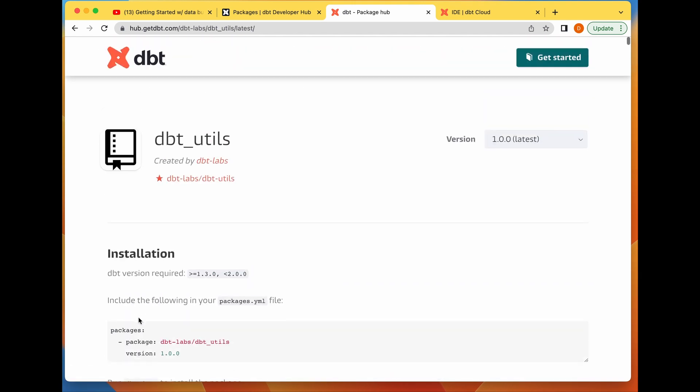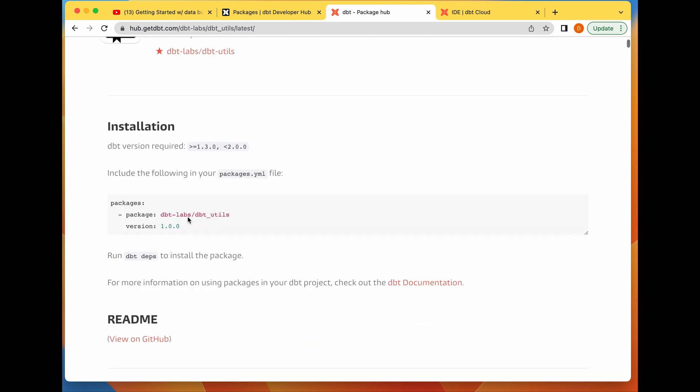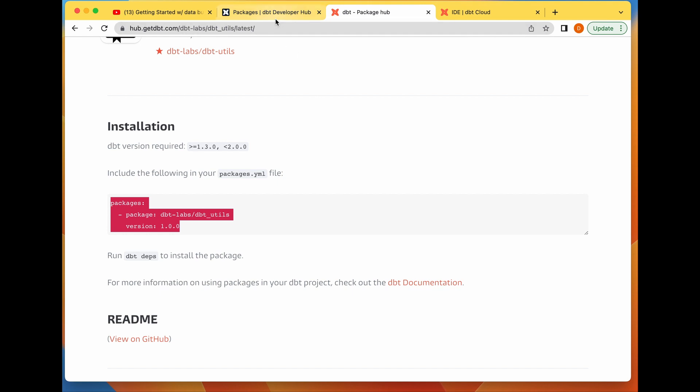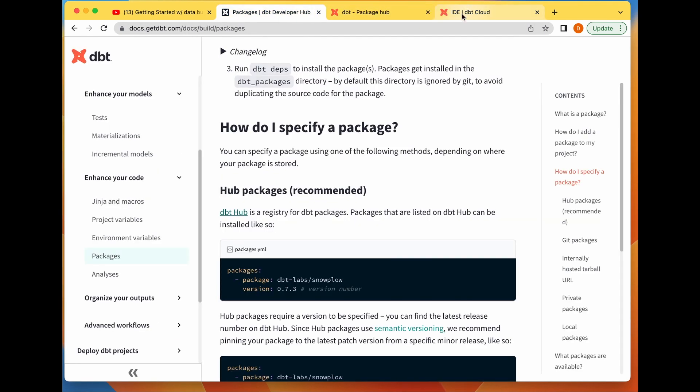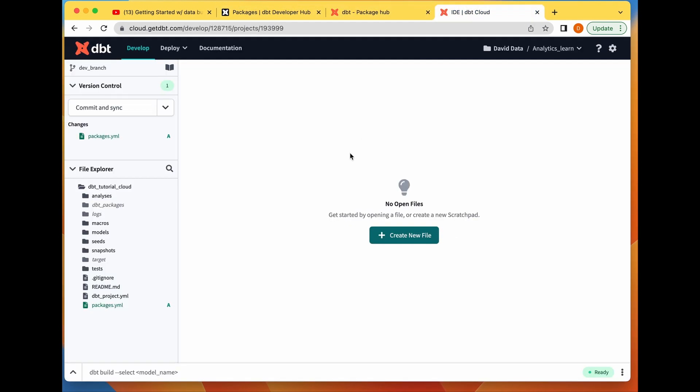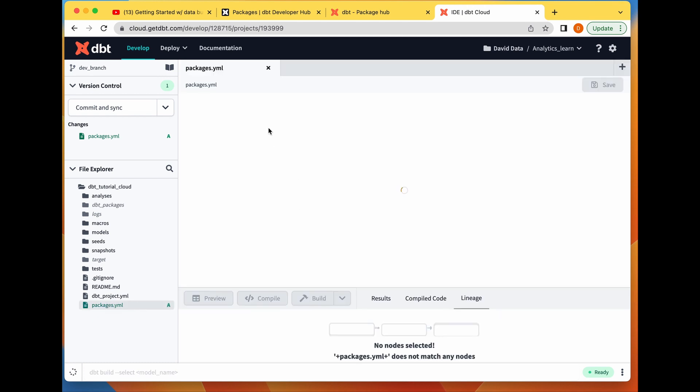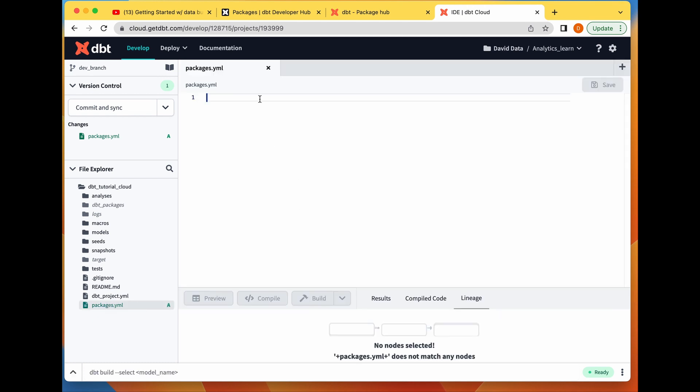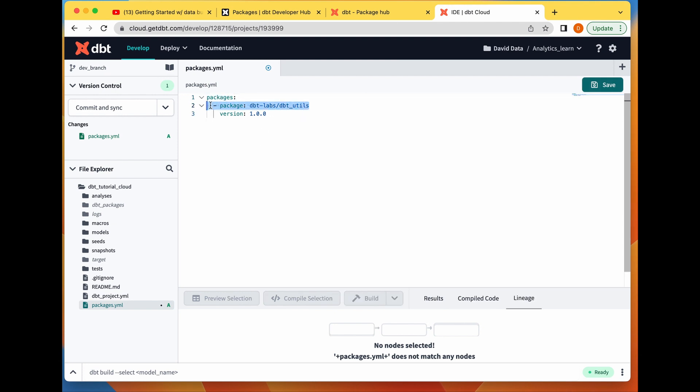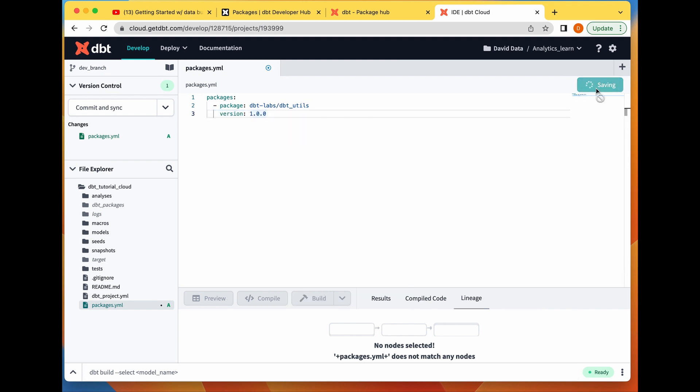How do we install this? We take this into our packages.yaml file. In our packages.yaml file, we specify the packages you want and the version, then save. This is using dbt Cloud. The same also applies to using dbt Core.